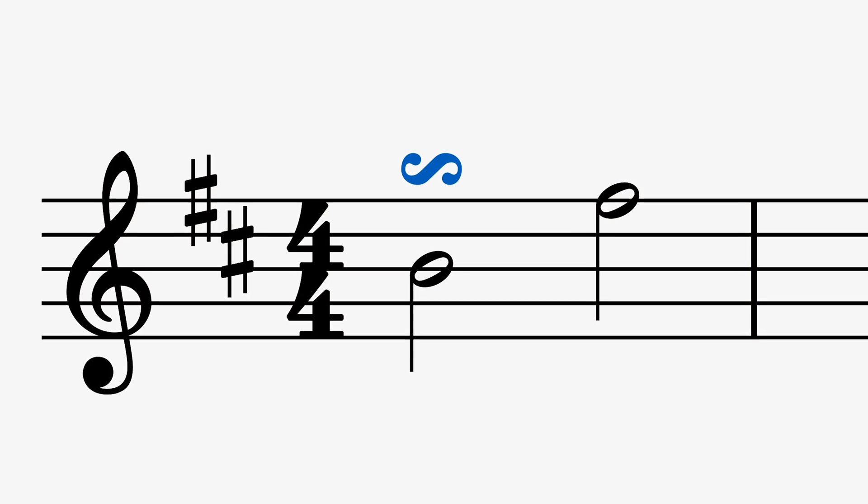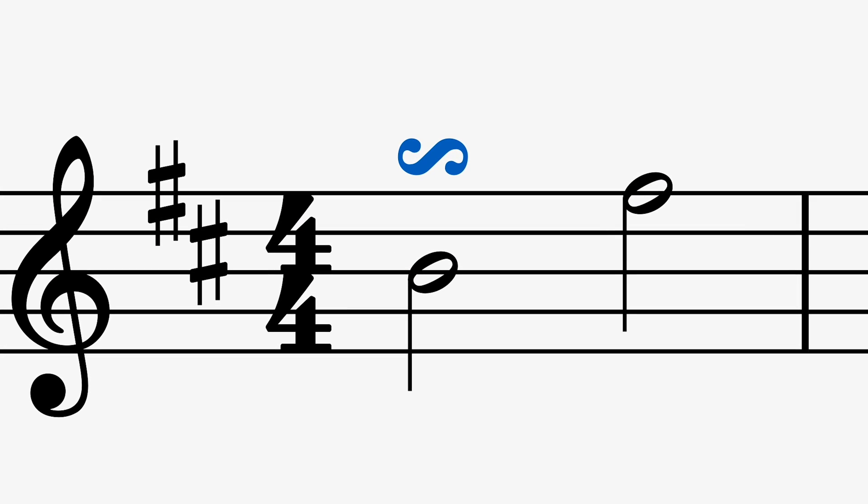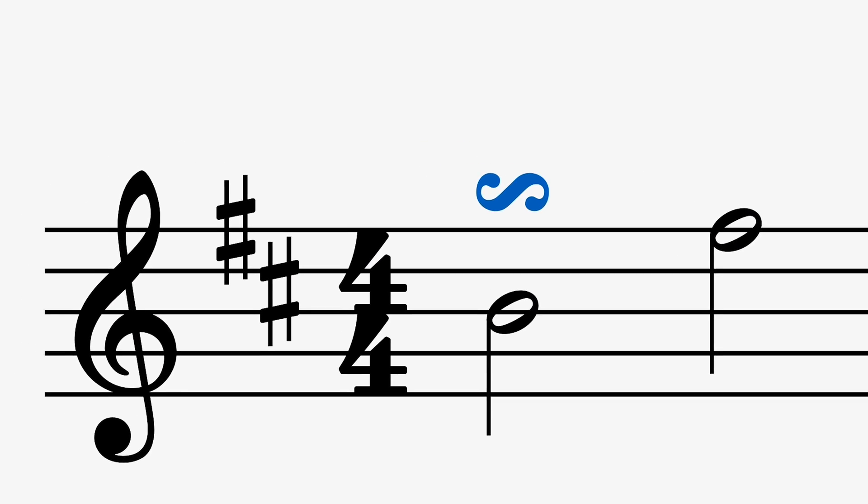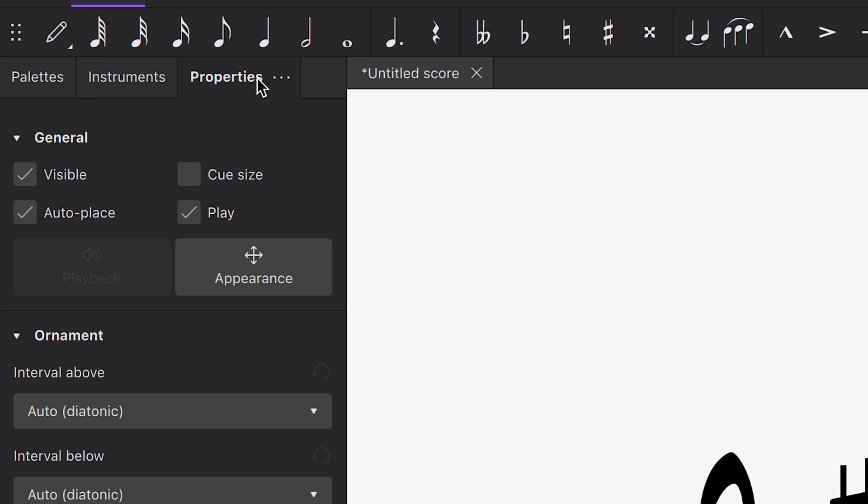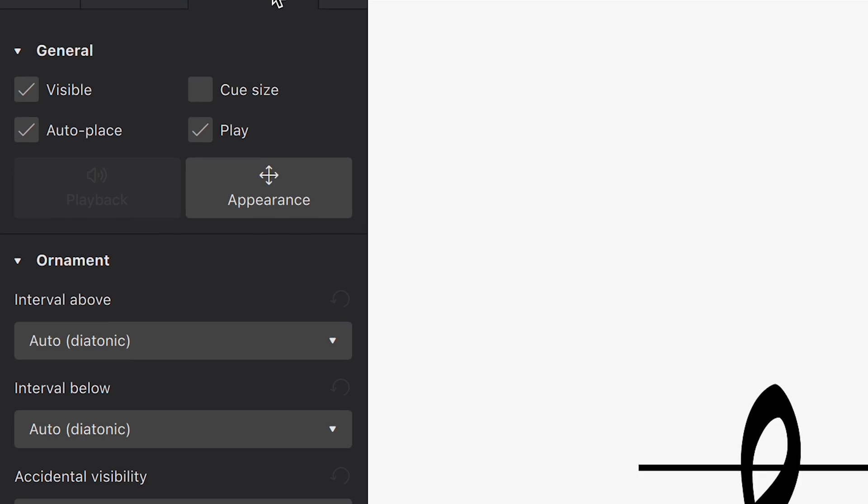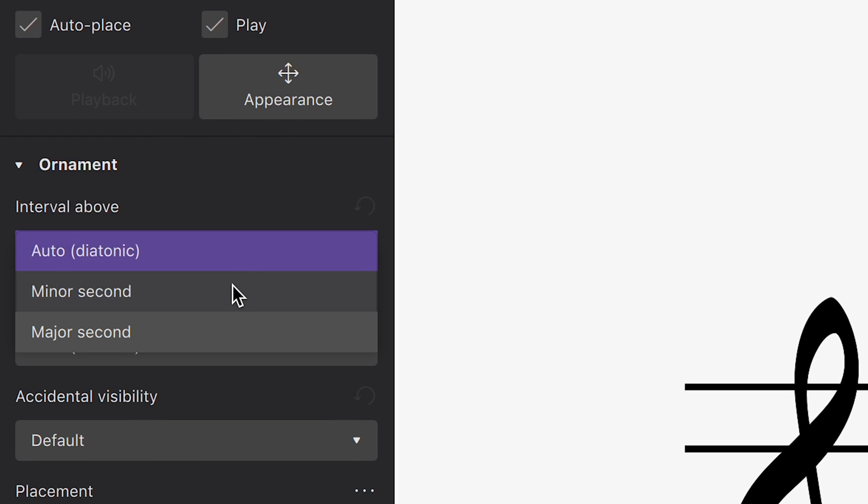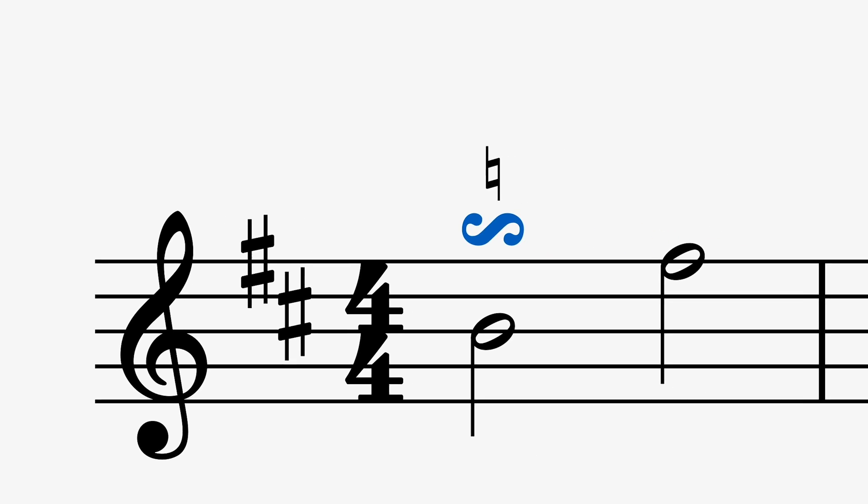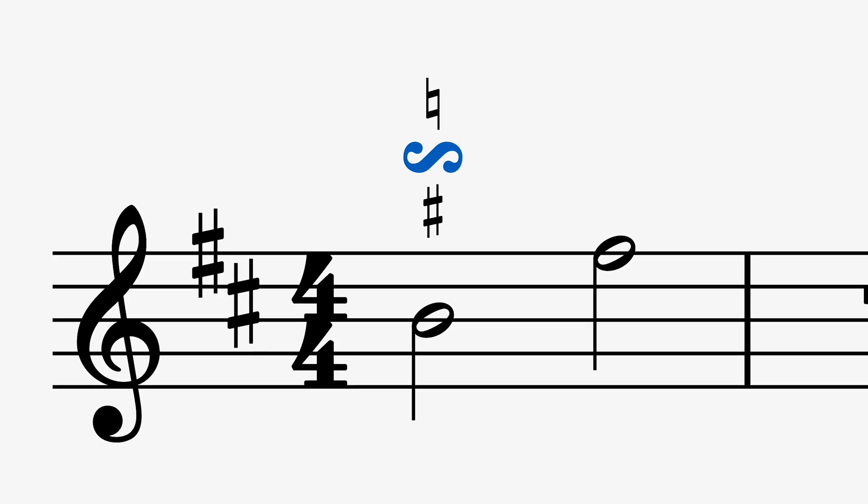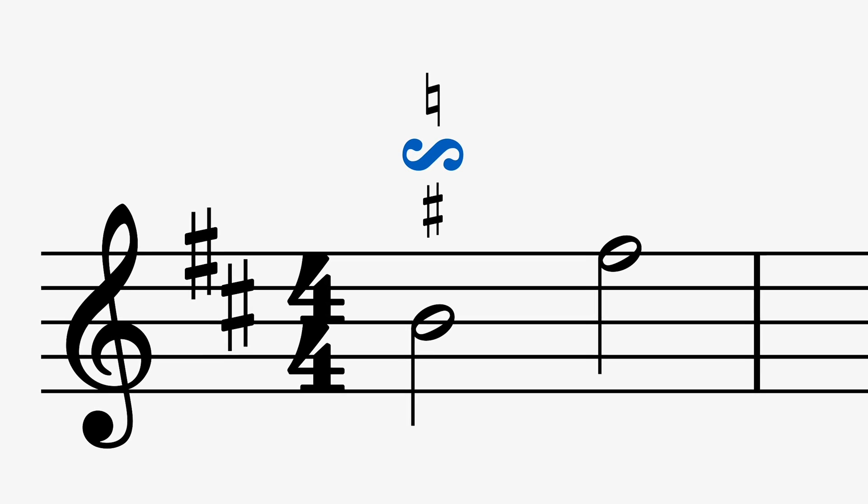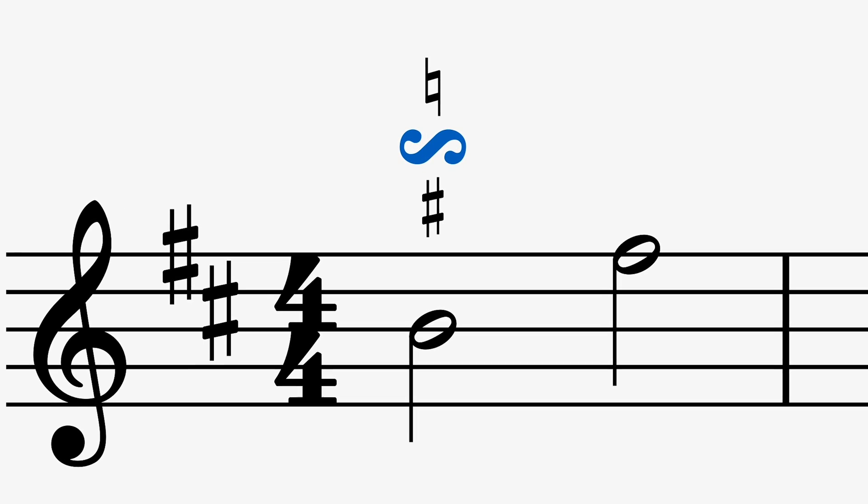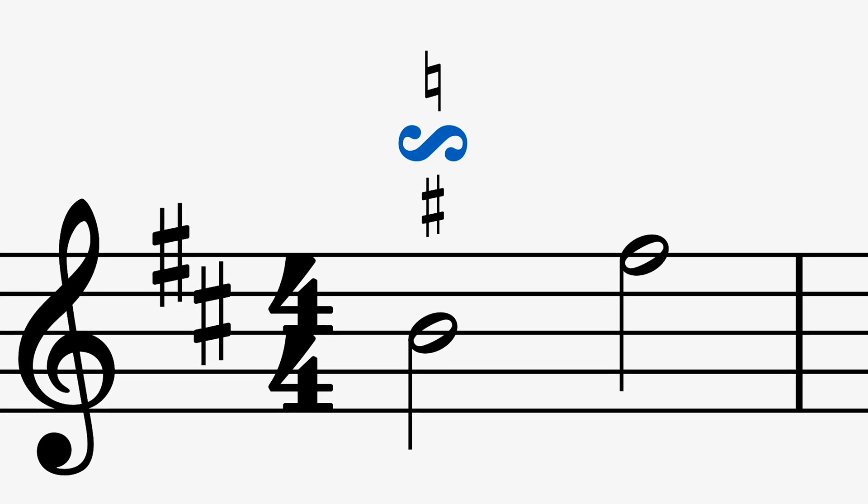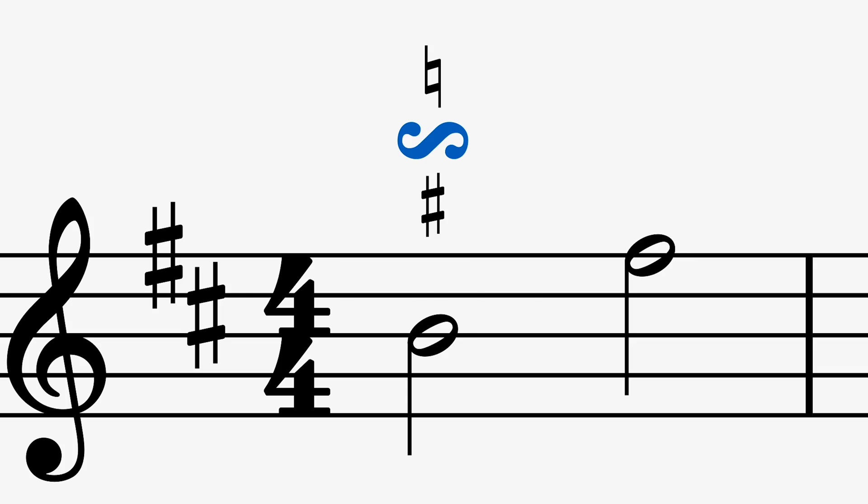For example, take this turn I've added here on this B natural. Using the properties panel, you'll now be able to specify whether the intervals are major or minor, and appropriate accidentals will be added above or below by default. Not to mention, the playback will be accurate too. If you have MuseSounds installed, we have recorded samples for each variation.